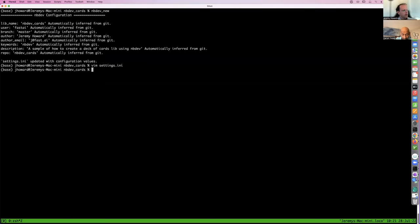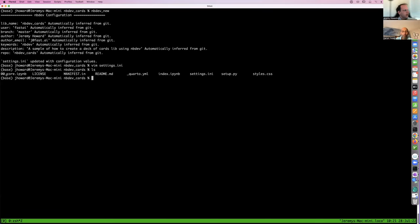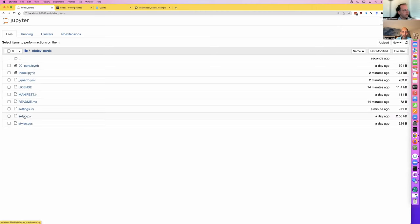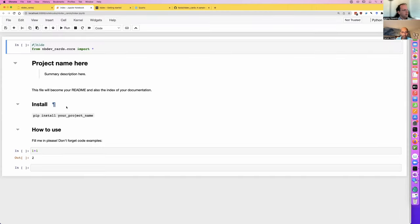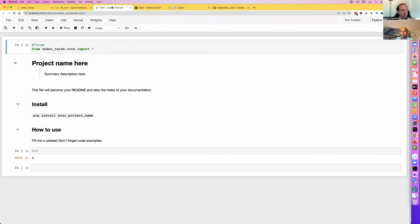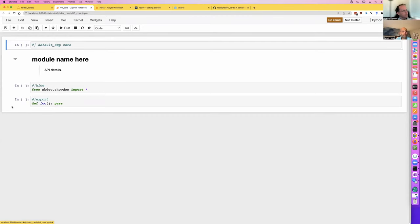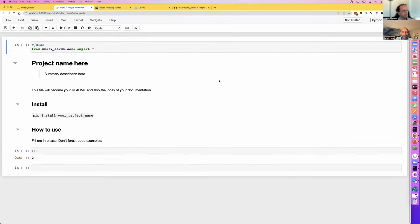The next thing we're going to do is look at what we've got. It's given us an 00_core notebook, an index notebook, a readme, a setup, and some stylesheet info. Let's start by opening the index.ipynb, which is going to become your homepage for your documentation website. And 00_core is going to become the first thing you create for your library. We're going to have a couple of modules — we're going to rename this to 00_card, and we'll also have a deck.